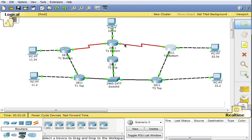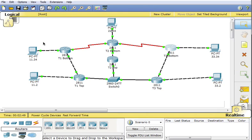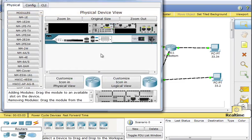Looking at the network I've created, I have PCs with IP addresses, some routers connected, and a switch. The PCs show addresses like 11.34, 11.2, 33.2, 33.34, and 22.34 — they're all 192.168 addresses. So anywhere you see 11.34 on the lab sheet, that means 192.168.11.34. Primarily we'll be pinging from 11.34 to 22.34, and later to 33.34.